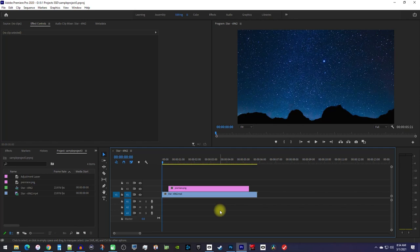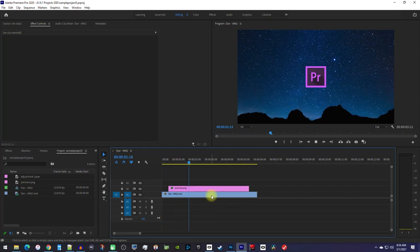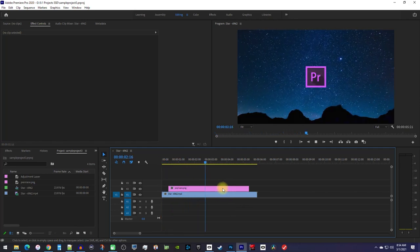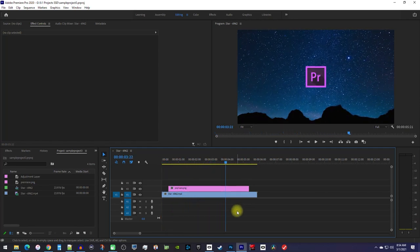Alright, to get started I just added a video clip to my timeline and I added an image onto the track above my video.